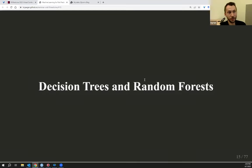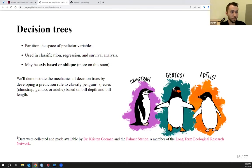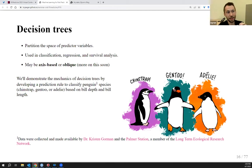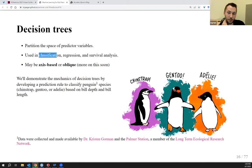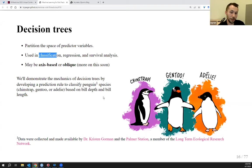Now we can talk about two specific types of learners relevant to the demo. The first is the decision tree, and the second is the random forest, which is an ensemble of trees. Decision trees are a type of learner that works through recursive partitioning. We're going to engage with that through pictures, using a decision tree to do classification of different penguin species — chinstrap, gentoo, and Adelie penguins.